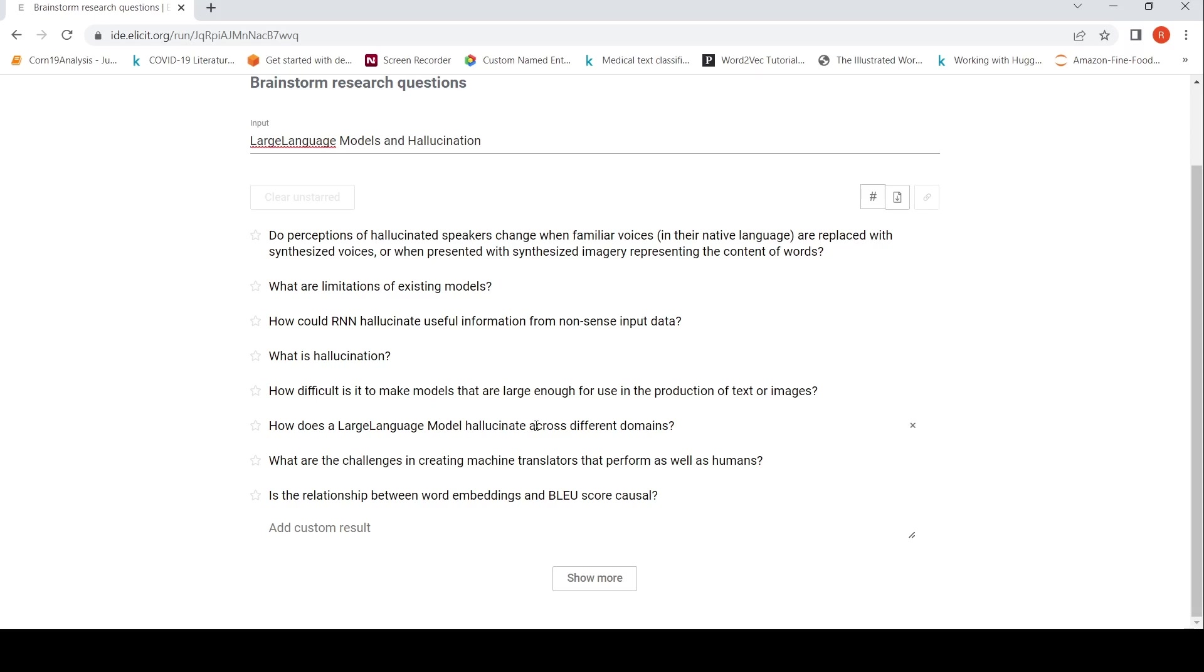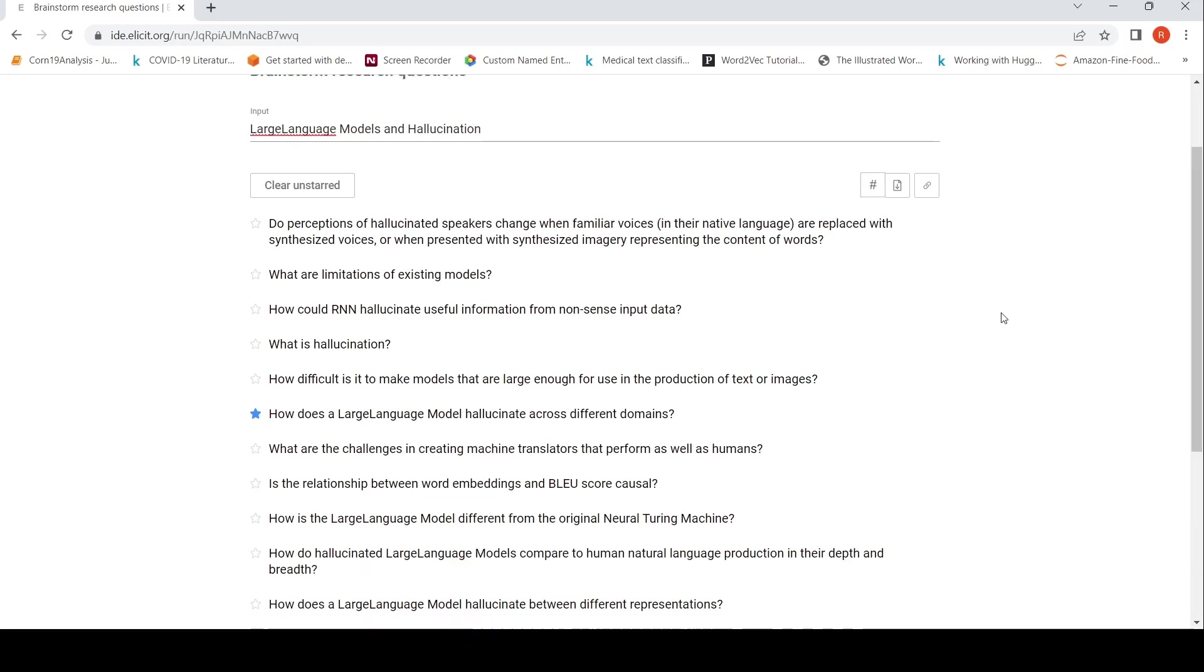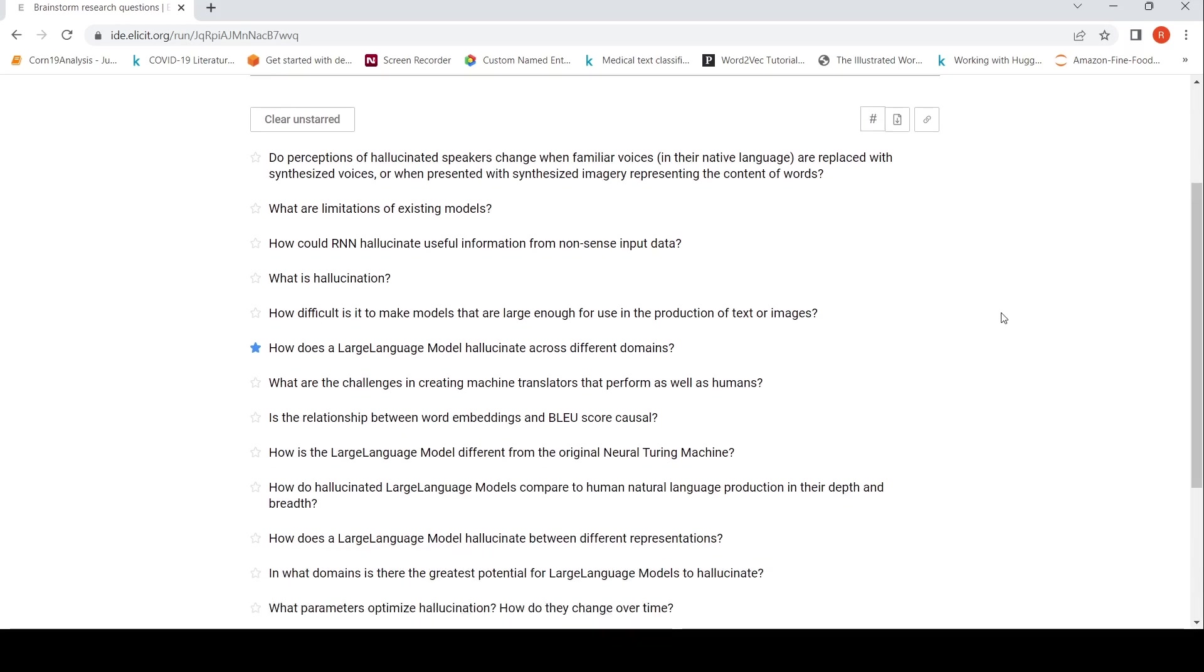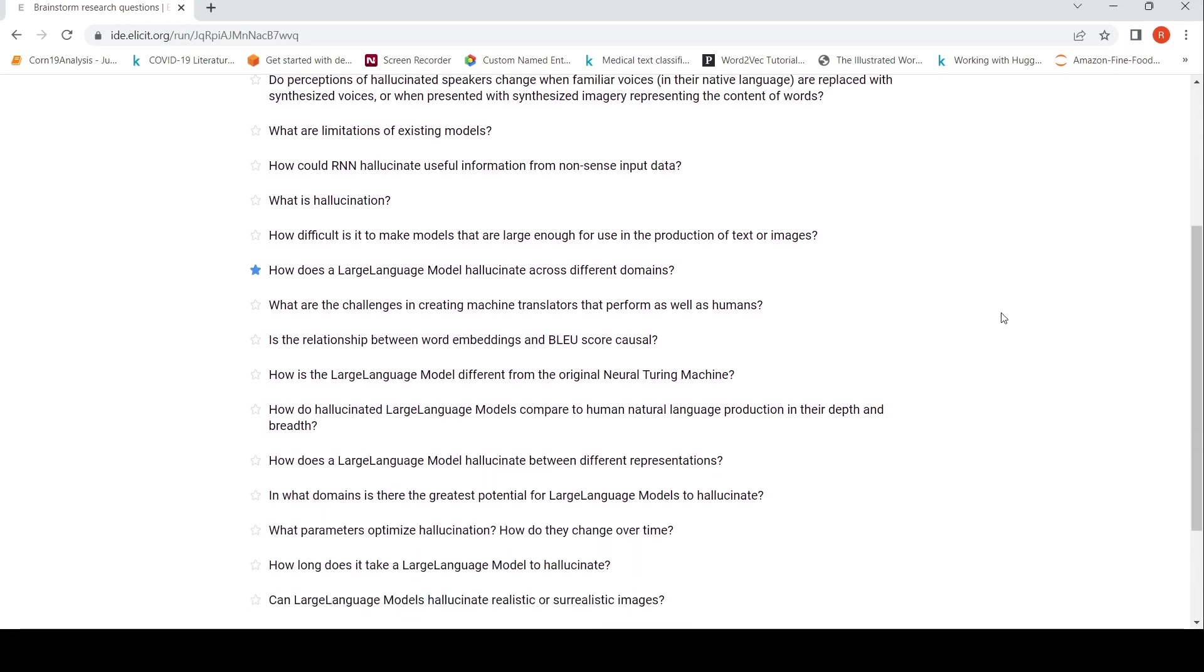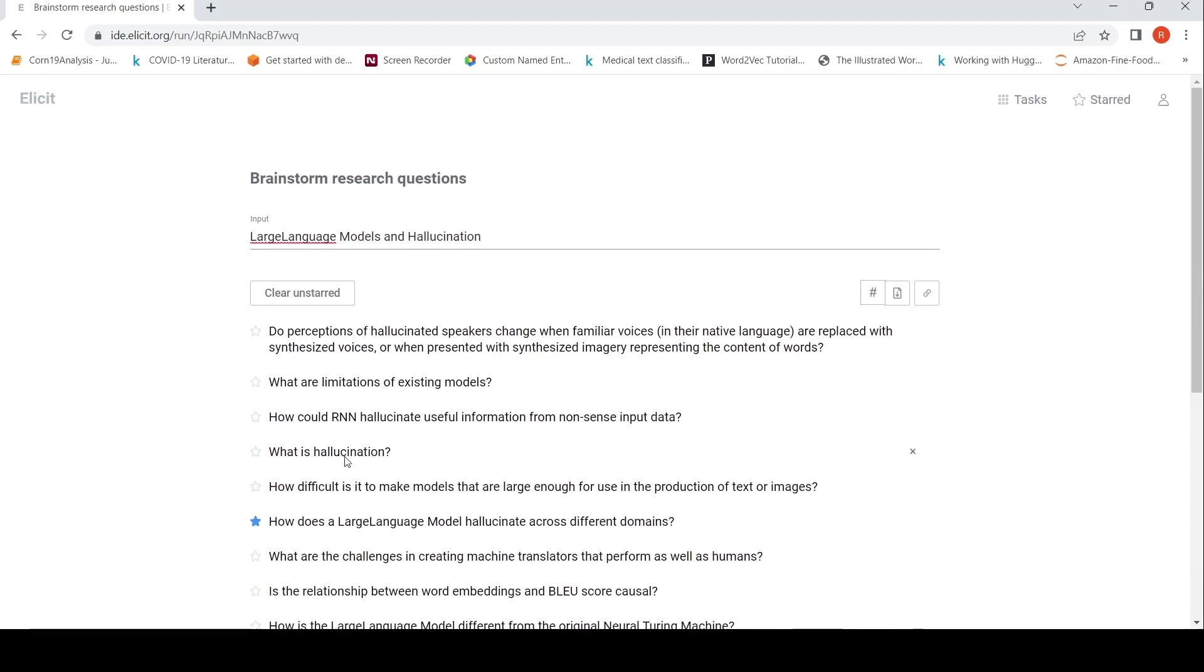So maybe this is good. So if I show more like start, let's see what gets generated. So what I understand is that it makes use of semantic similarity to come up with this thing. So how do hallucinated large language models compare to human natural language production in their depth and breadth? So it generates these research questions.